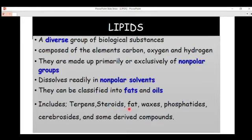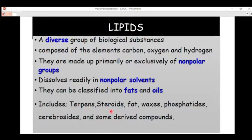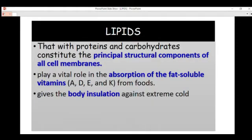We also have fats, waxes, phospholipids, cerebrosides, and other derived lipid compounds — many compounds can be derived from lipids. We also have eicosanoids. We will talk about all of these in detail in our next video.